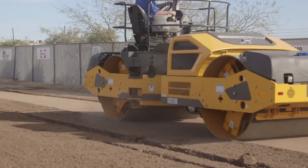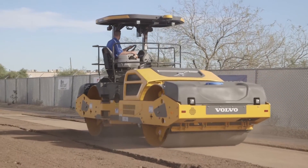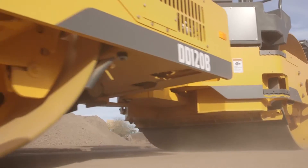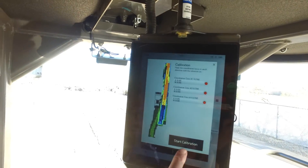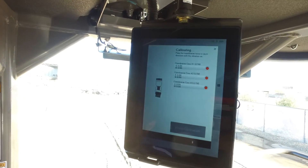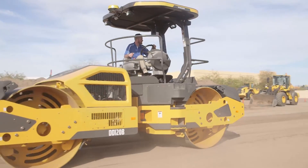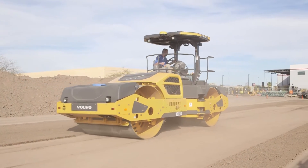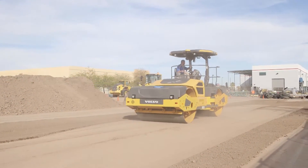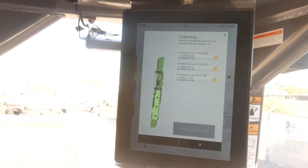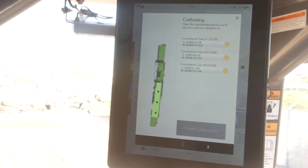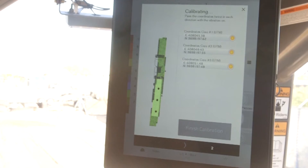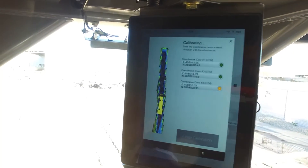Before hitting calibration, the operator must bring the machine up to speed with vibration on. You want to be at a speed consistent with what you are going to compact the rest of the mat with. Once the machine is moving, the operator may hit the calibration start button. At this point, the machine will plot three markers in front of the machine. The first marker will be five feet in front of the rear drum. The next point will be plotted ten feet in front of the first point, and the third will be ten feet from the second point. The points will be shown as black dots on the left side of the co-pilot display in the pass map.